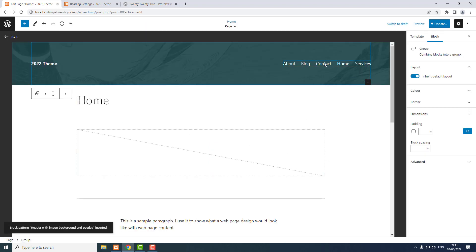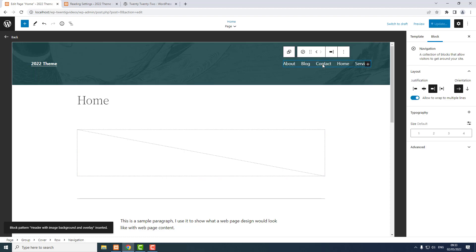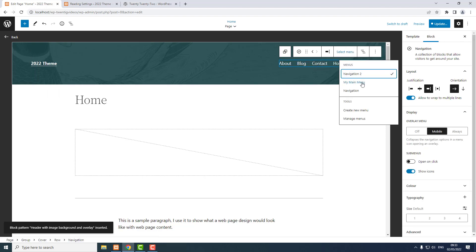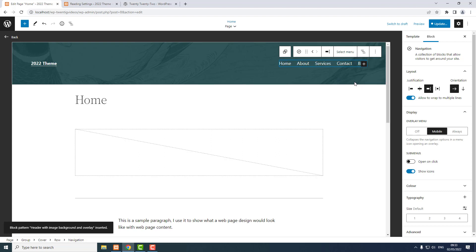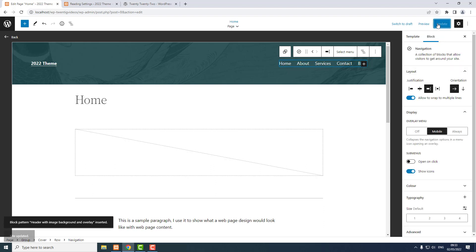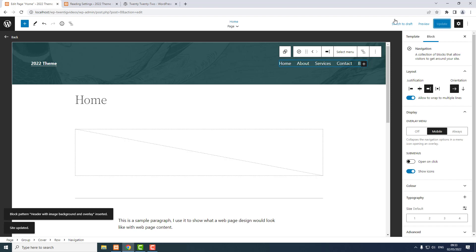Now I need to select the navigation bar I made in the previous step. I select the block, Select Menu, and I called it 'my main menu', so it's easy to remember. That's inserted the navigation bar. Click Update, Save, and go back.